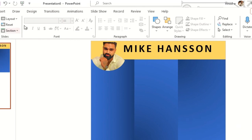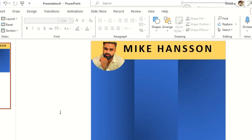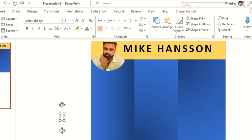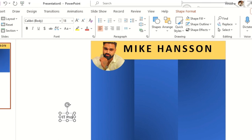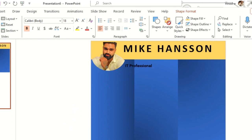Then I'll click on Shapes again, click Text Box, type 'IT Professional', press Ctrl+B to bold it, and place it below the name.